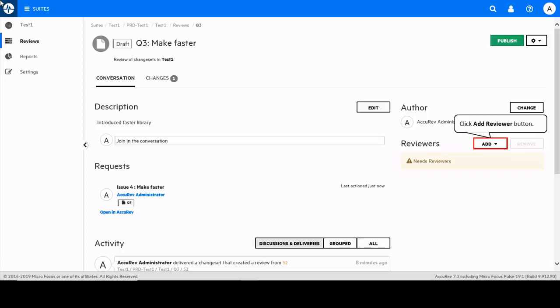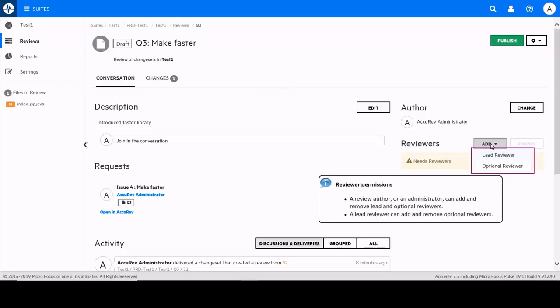There are two reviewer roles available, lead and optional. A review author or administrator can remove lead and optional reviewers. A lead reviewer can add and remove optional reviewers.